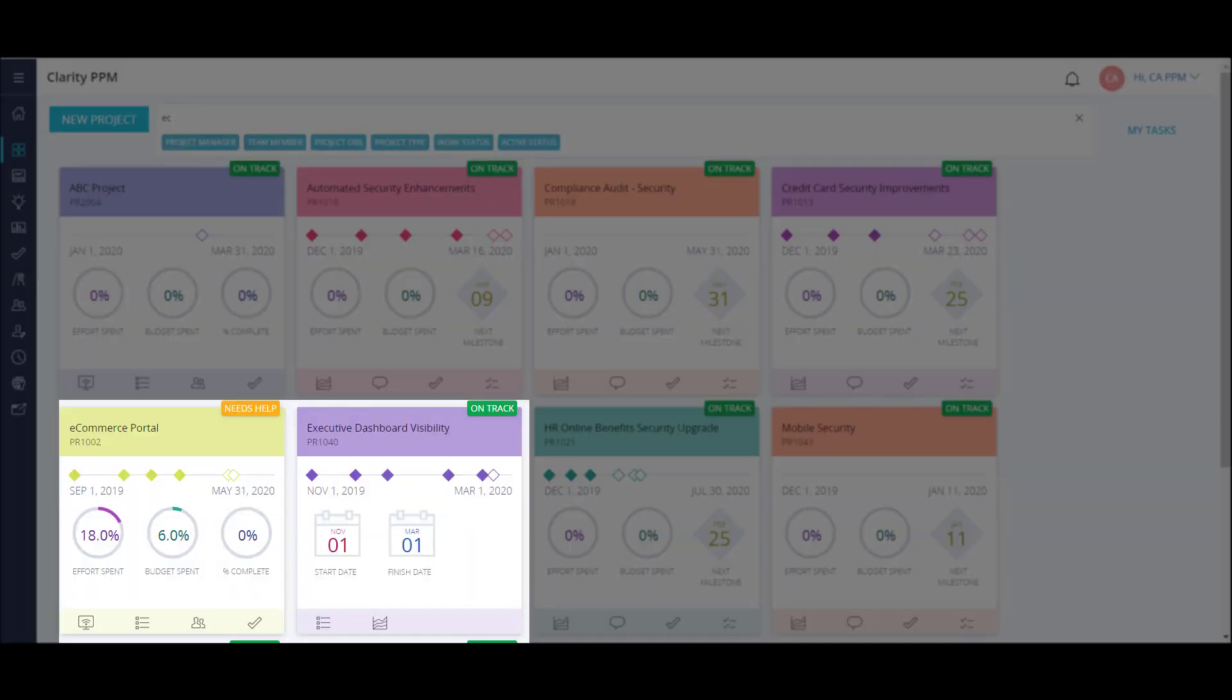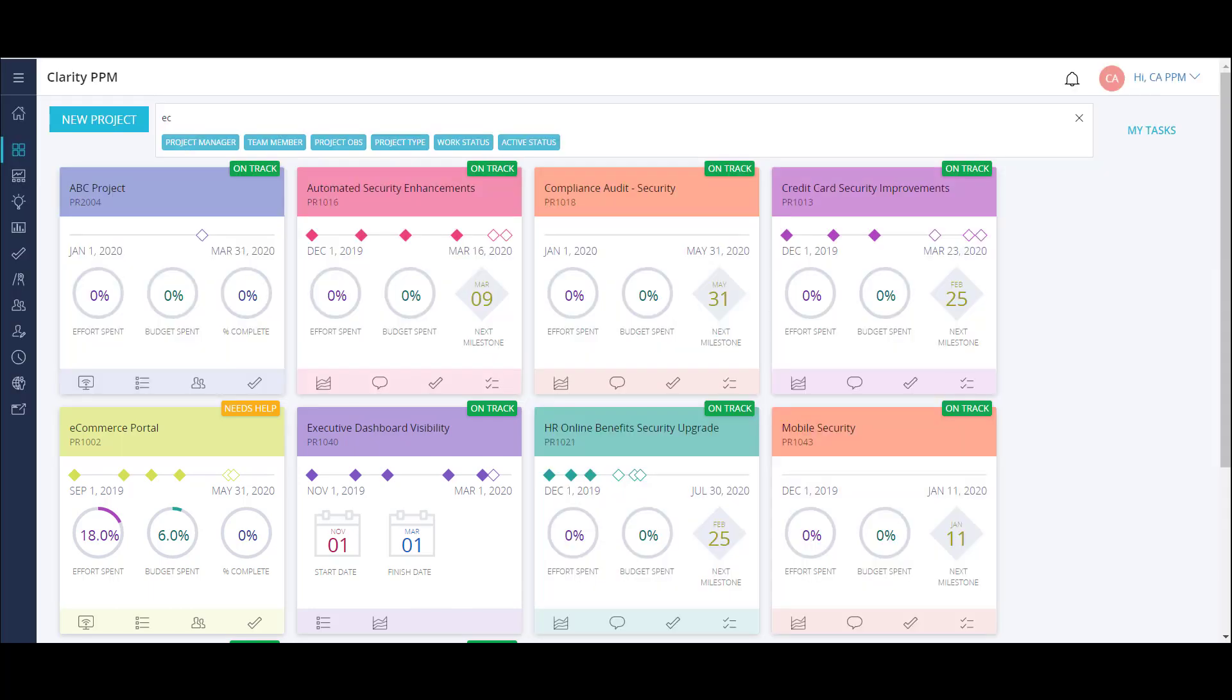Notice that the configuration for some tiles is different than others. These blueprints allow for unique configurations for different types of projects in the organization. For example, my e-commerce portal project is a very detailed IT project, while the executive dashboard visibility project is very lightweight. It only has some basic details and a status report. Each of these projects can be managed in the most effective way based on the needs of each team.